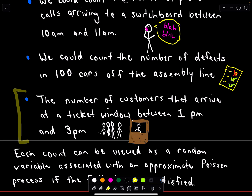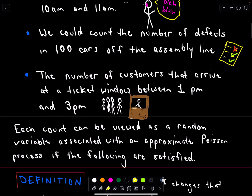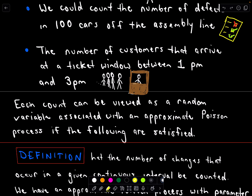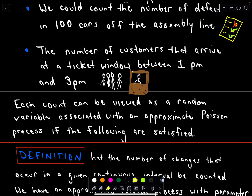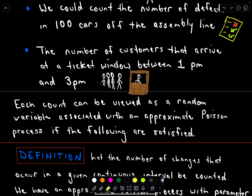Or maybe you're counting the number of customers that arrive at a ticket window between 1 p.m. and 3 p.m. Each of these counts can be viewed as a random variable associated with an approximate Poisson process if we satisfy certain conditions. Notice that in a sense we're just counting — and just from that information on counting, we already get a lot of useful information.